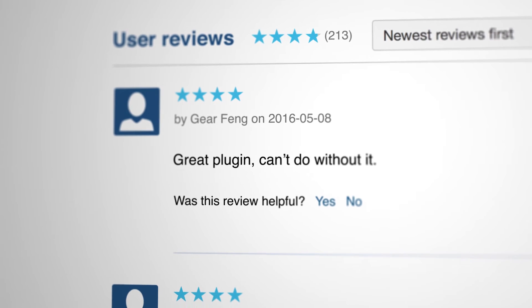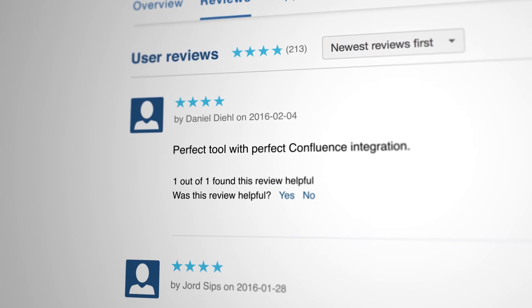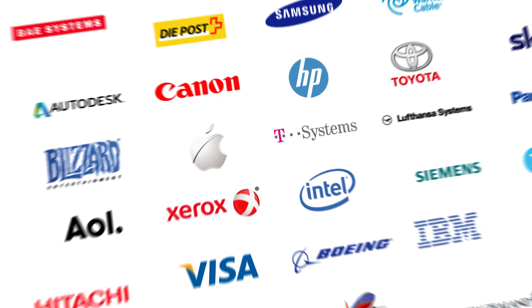Draw.io is the highest rated Confluence plugin since 2013, rated by you, our users.